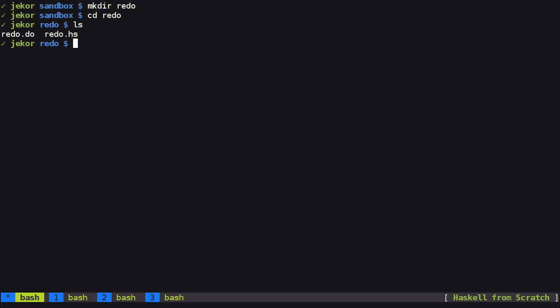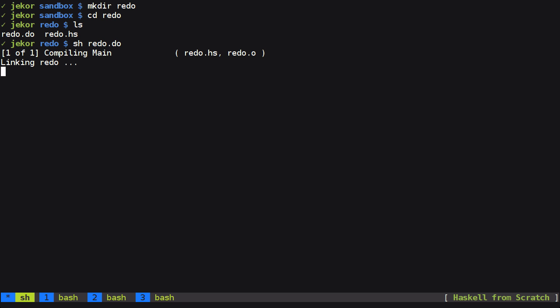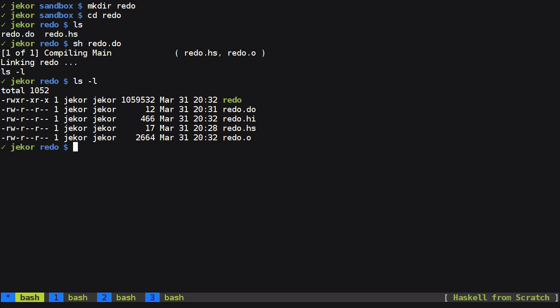So we have Redo.hs and we'll save that and run this for now. I'm using bash but we're going to assume we just have a standard shell so we will run Redo.do and we should end up with a working program that does nothing. And so here it is, Redo.